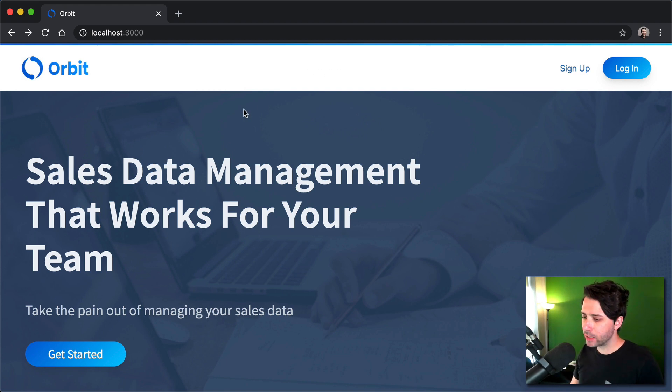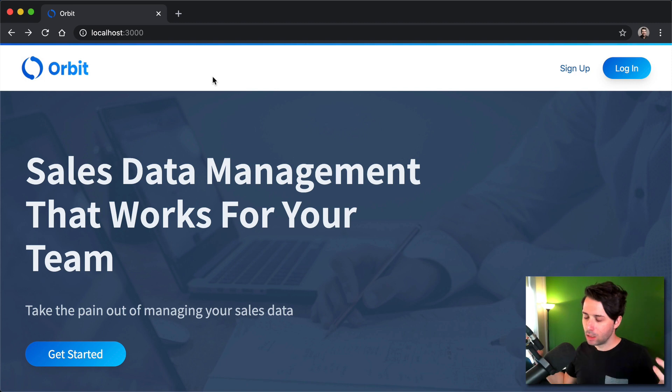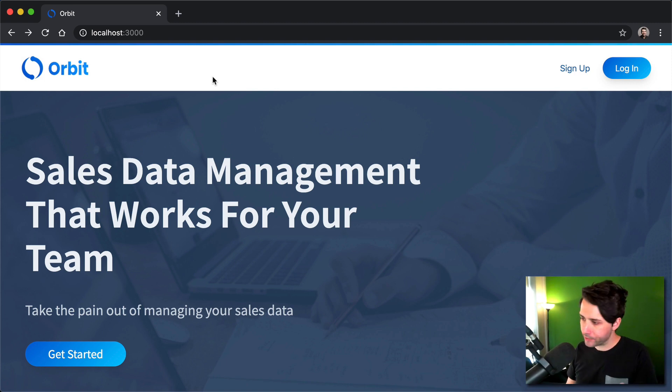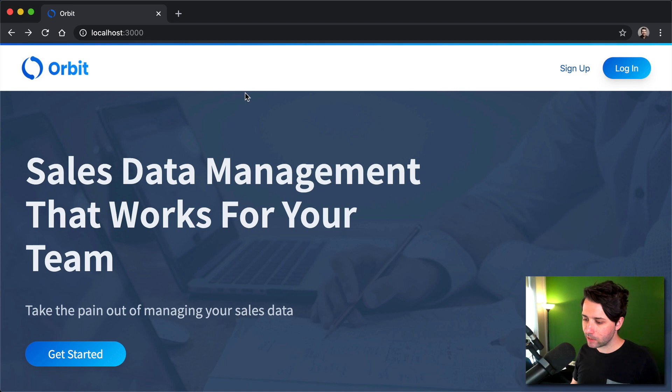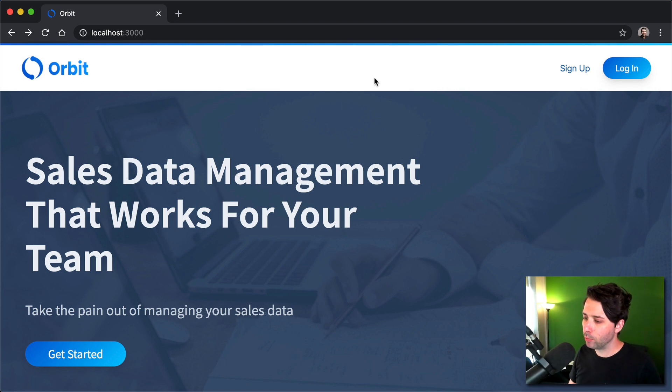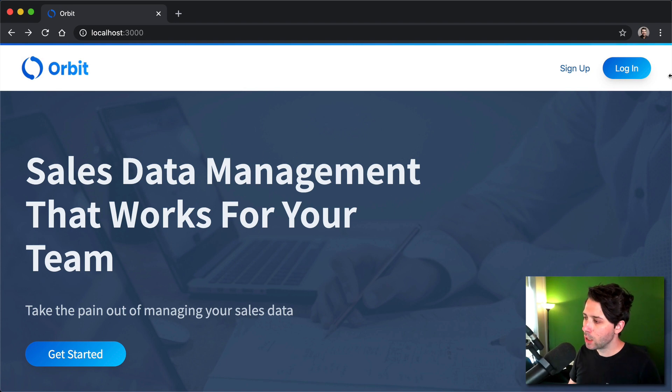So we've got this kind of generic looking SaaS application marketing page. Who knows what this particular Orbit application does, but it's just the look and feel of what you might see for a SaaS app. We'll be working from this. So here's the marketing page.